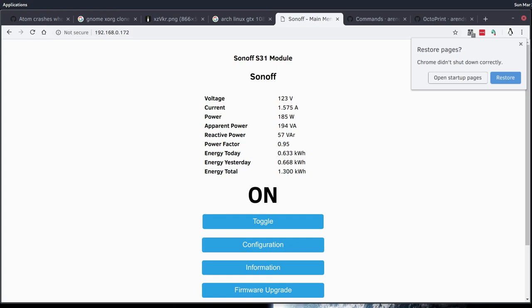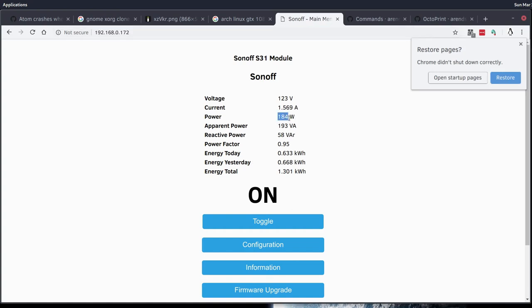As you can see here, I've got my S31 set up. I've turned on the projector so I can get a baseline of what it looks like when it's on. 184 watts. That's what we'll be using. I'll give it a range between 180 and 190 or something like that to determine whether or not the projector is on.